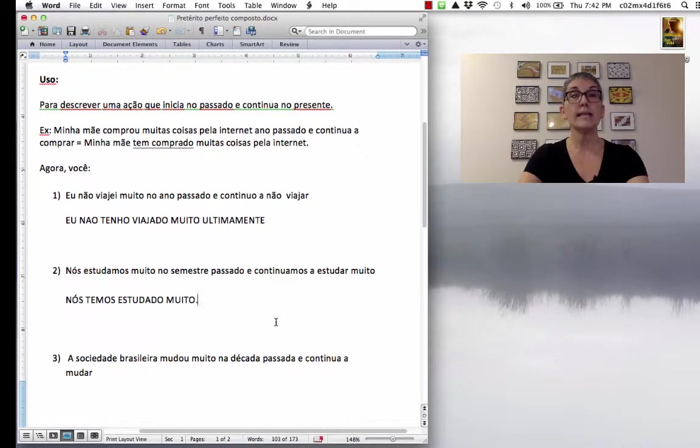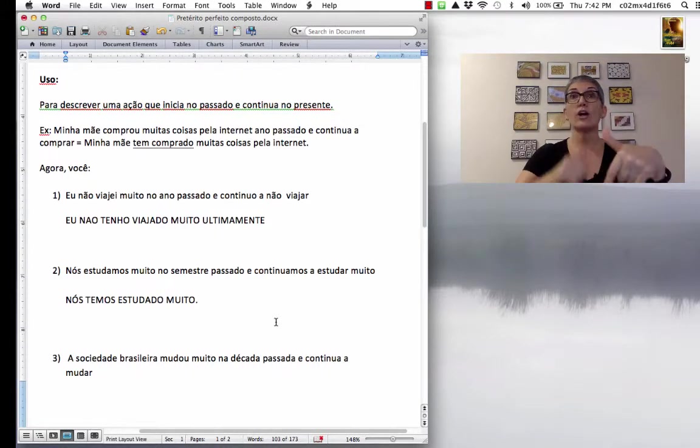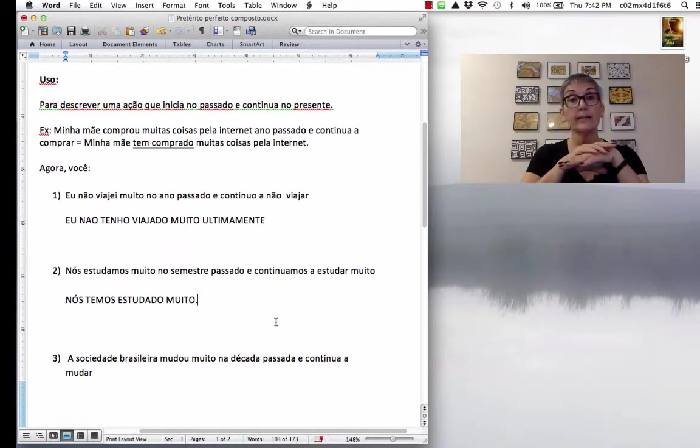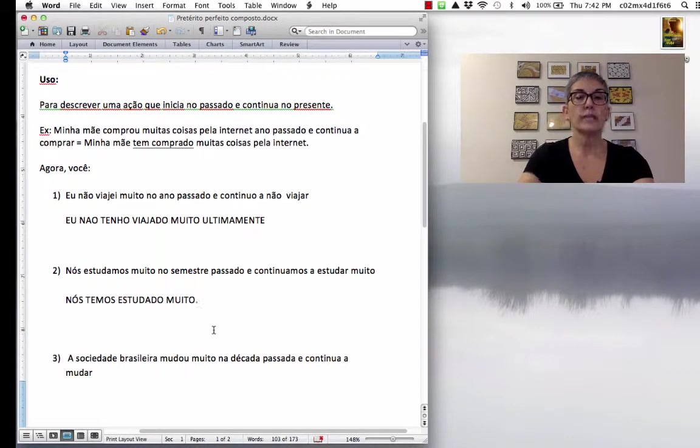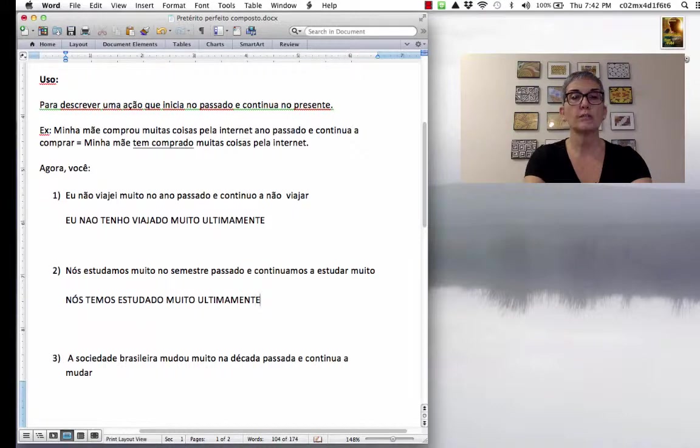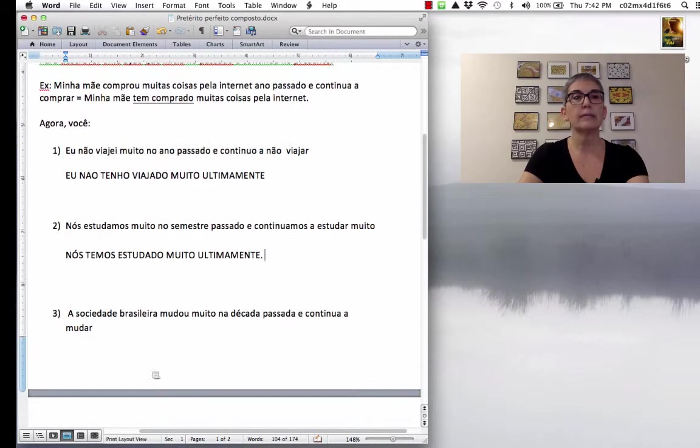Do not say last... It's the same thing in English. I have studied a lot last year. Uh-uh-uh. Nós temos estudado muito. If you want to say lately, ultimamente. Ultimamente. So, ultimamente is this, you know, keyword that you know you have to use the pretérito perfeito composto.